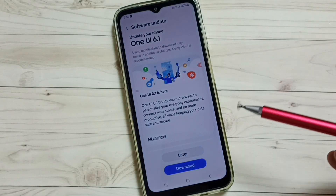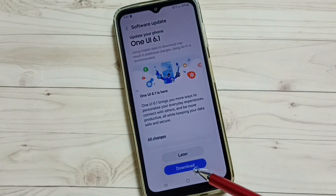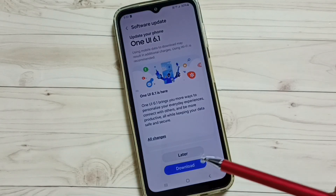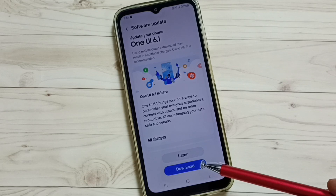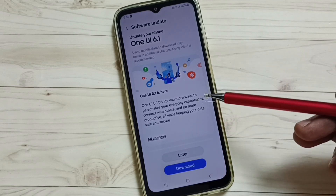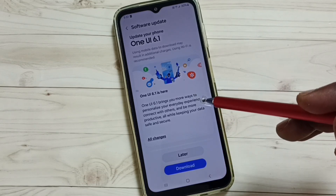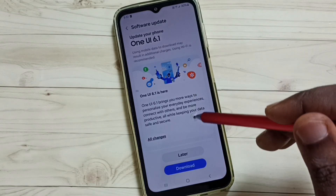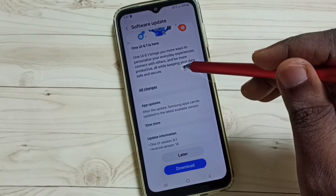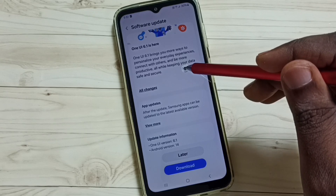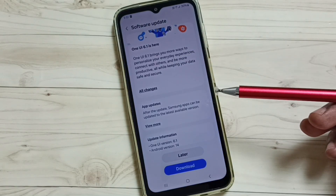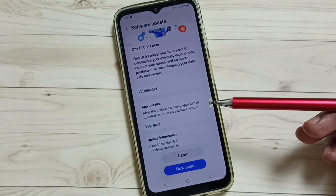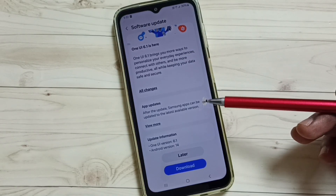Then tap on the Download button to download and install this update on your phone. This is how we can easily check for a software update and then download and install it. I hope you enjoyed this video — please subscribe, like, and share.